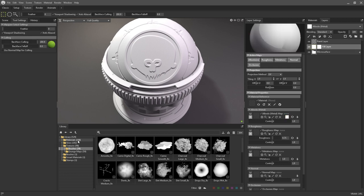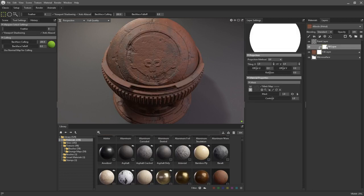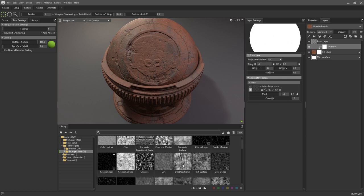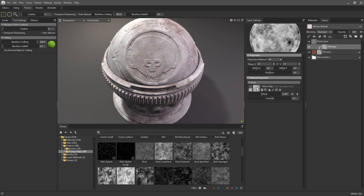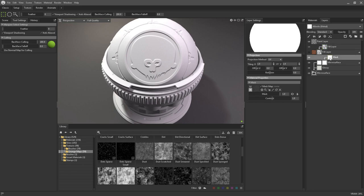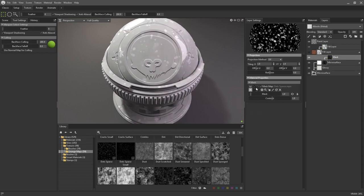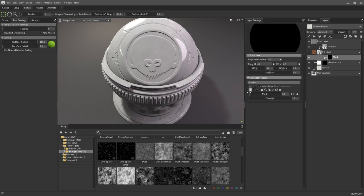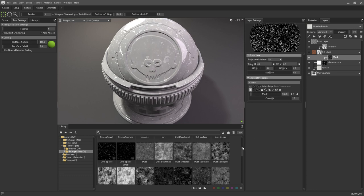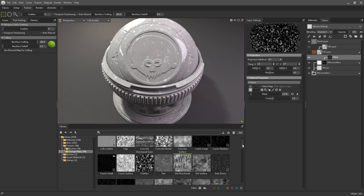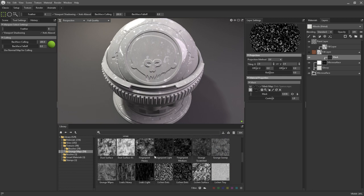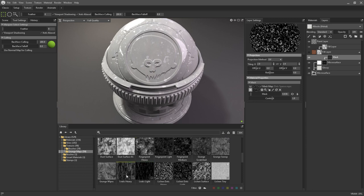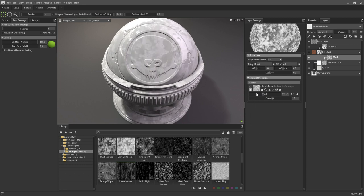The grunge maps in comparison are a set of tiling grayscale images that can be plugged into masks or used in conjunction with rough or glossy fill layers for adding microsurface information. There's a wide variety of effects here: concrete grunge, generic dirt, fingerprints, leaks, and many more. And as with materials, these can be dragged directly into fill layers or masks.